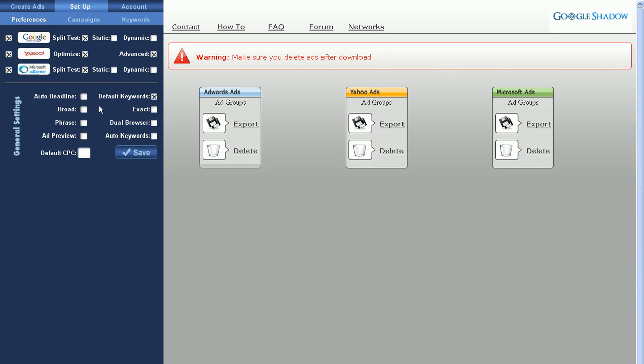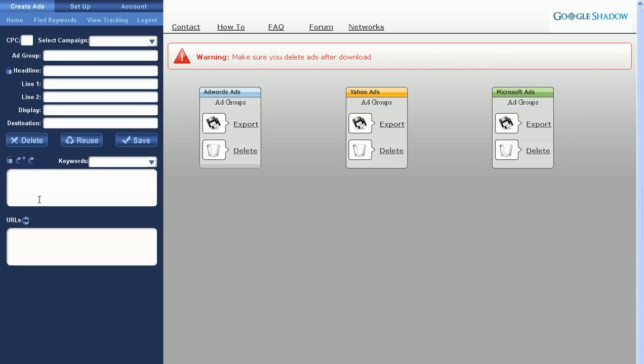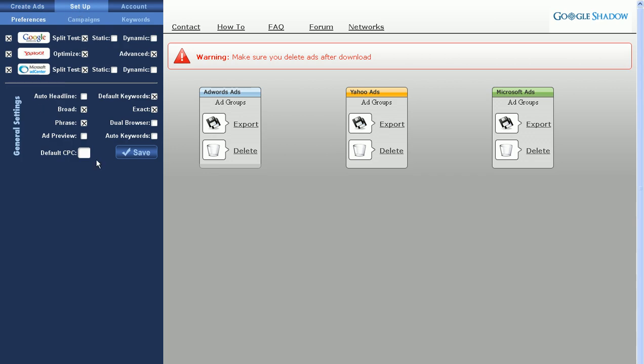For the Broad, Phrase, and Exact, these refer to the keyword match types. These only work for Google and MSN, because as I explained earlier, Yahoo doesn't use Broad, Phrase, and Exact. By ticking these, for every keyword that goes into your Keyword box on the Create Ads tab here, you'll wrap those keywords into Broad, Phrase, and Exact forms.